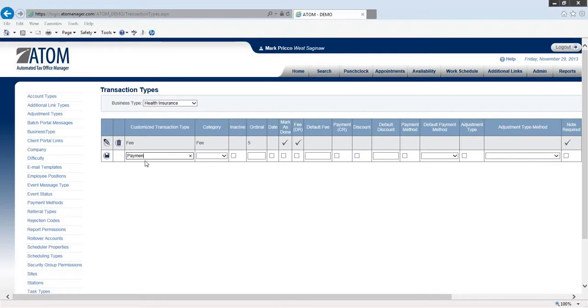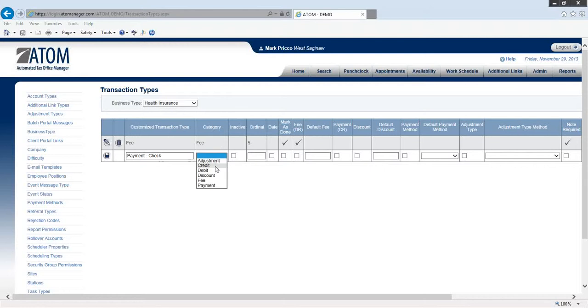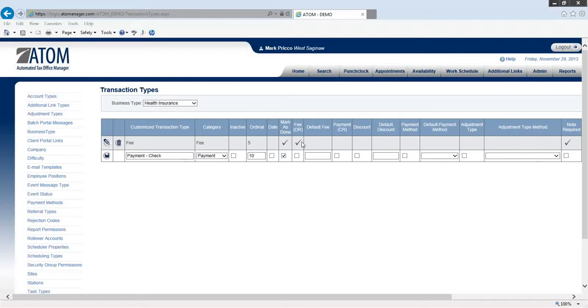Next thing, I'm going to go ahead and log in a payment. I'd like when I select payment check that my payment type automatically displays. I'll show you what I mean in a minute here. Category, again it's going to be payment. Ordinal - let's say this is number 10. Date - I don't need to worry, I don't need that. Mark as done - yes. My fee - I want my fee column to open up. Default fee.